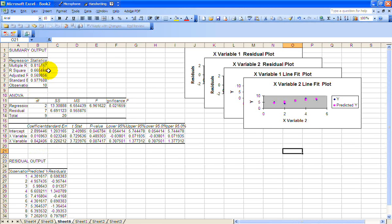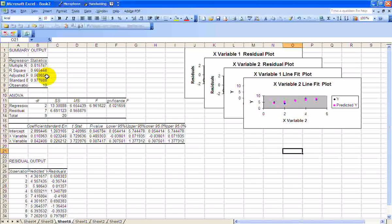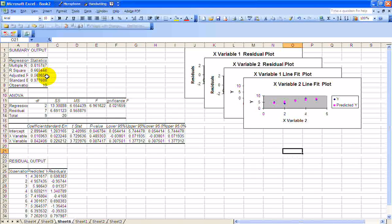Notice the adjusted R squared went down from, it was originally 0.64, now it's at 0.569. It's gone down, so that's the first indicator that this isn't a very good model.